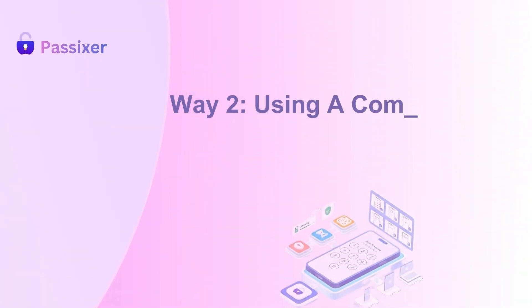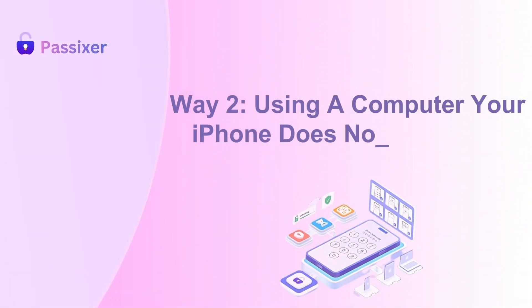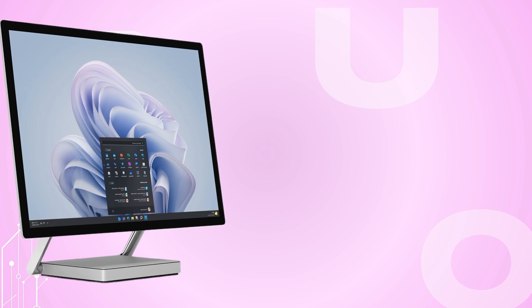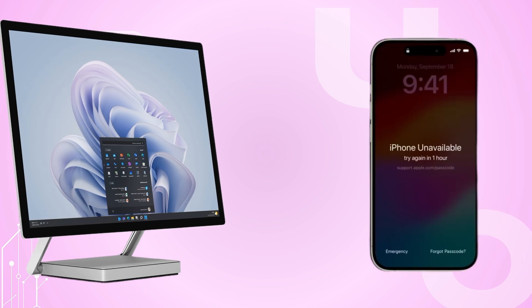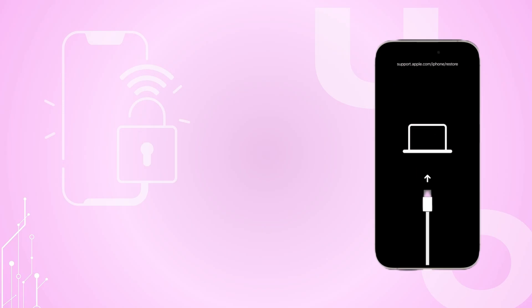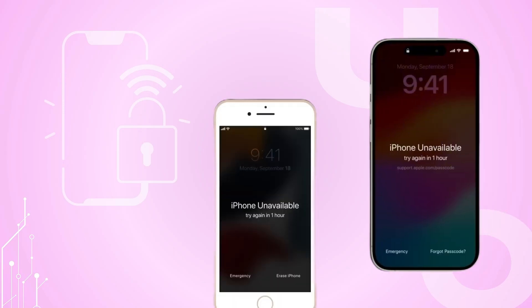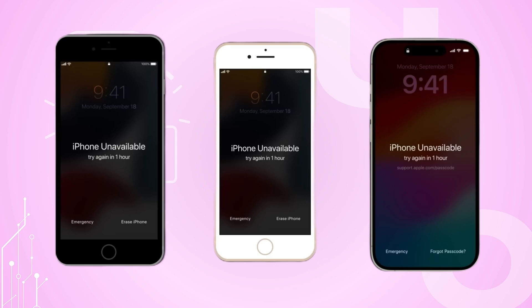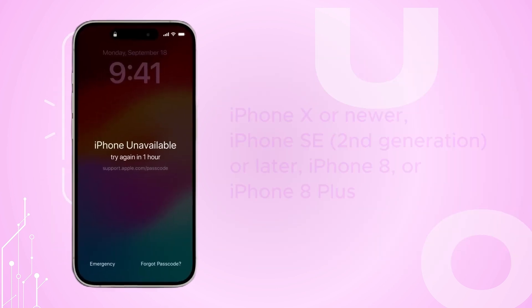Way 2: Using a computer your iPhone does not recognize. If your computer doesn't recognize your iPhone, you can still unlock it using Recovery Mode. Follow the different steps to enter Recovery Mode for various iPhone models.